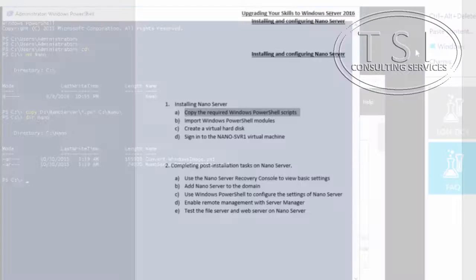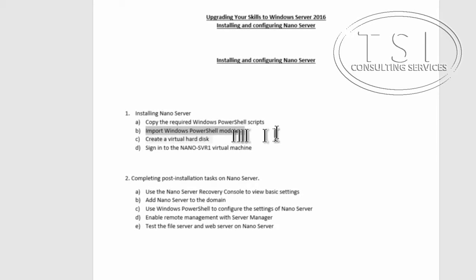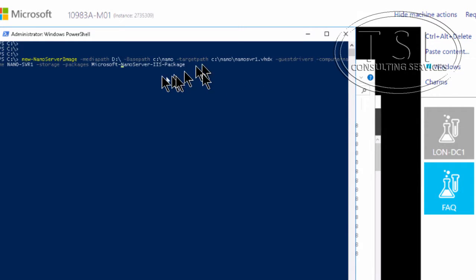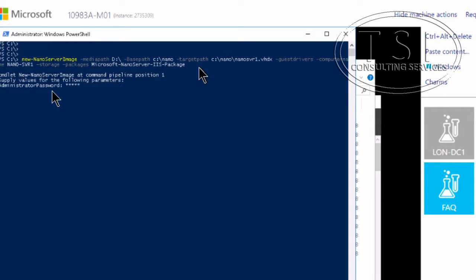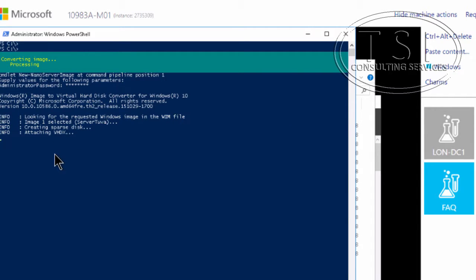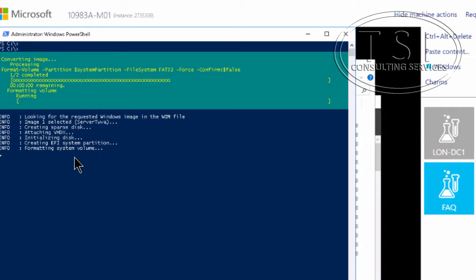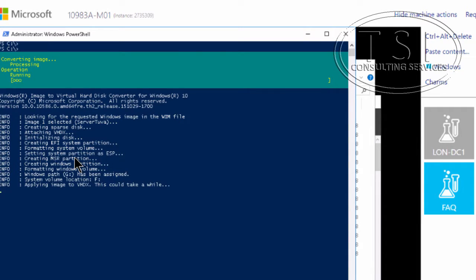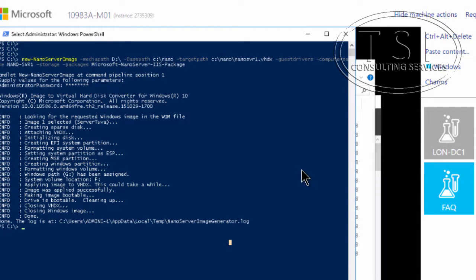The next thing I'm going to do is import the PowerShell modules. Then I'm going to create a new VHD, grabbing it from the CD. It's converting and found one. Now that that's done creating the hard disk.